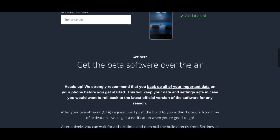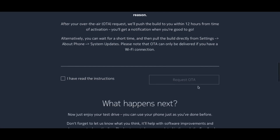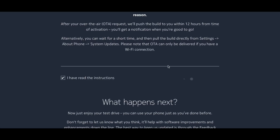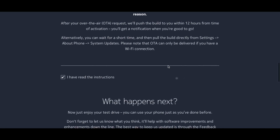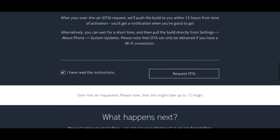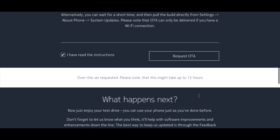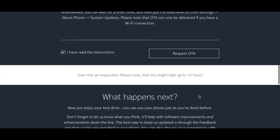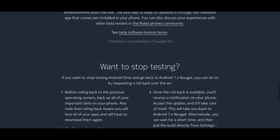After submitting the data, scroll down even further where you will see an option called 'Request OTA'. Press that and you are good to go. It will give a popup saying to wait up to 12 hours for the update to arrive on your phone. In my case, I received the update instantly. Head to the software update section in the settings menu and check for the update.